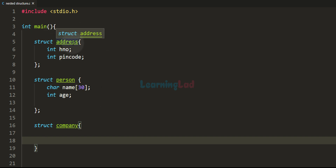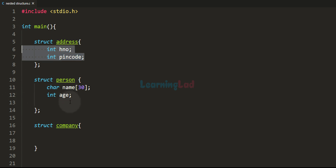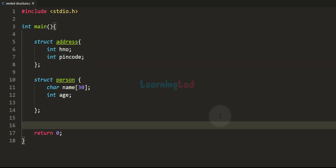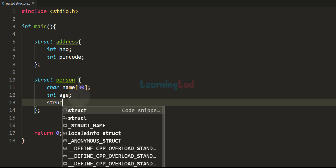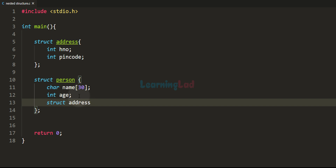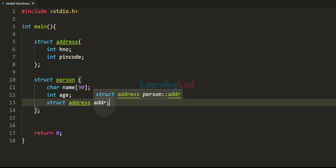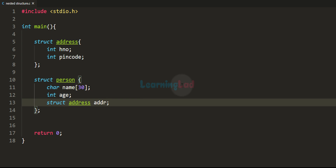Without a separate address structure, we would need to declare the same members in both the person structure and the company structure, repeating the code. By defining struct address separately we can reuse it. Now in the person structure let's declare a member of type struct address. To do that, we provide the type as struct address and give the member a name — let's call it addr. Now the person structure contains a member of another structure type, making it a nested structure.